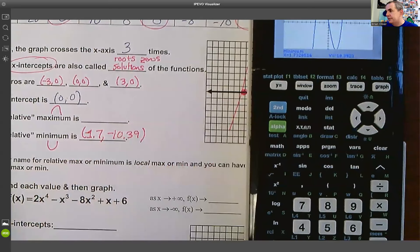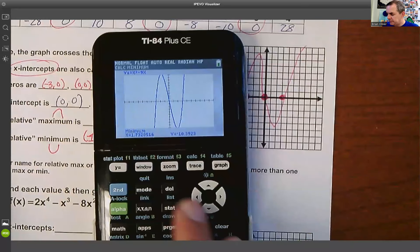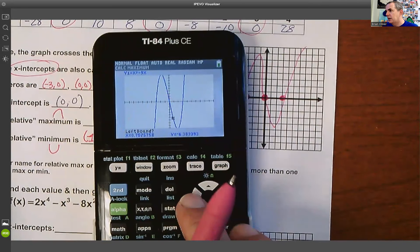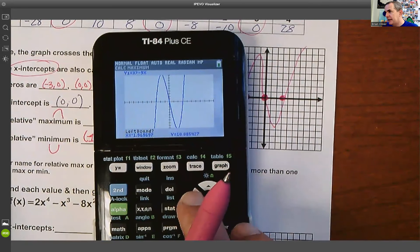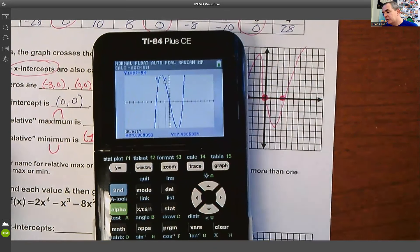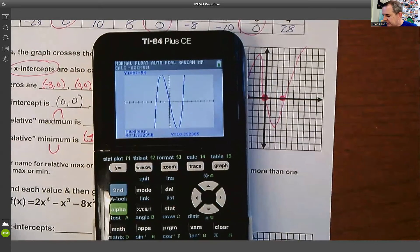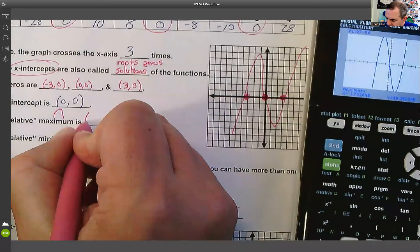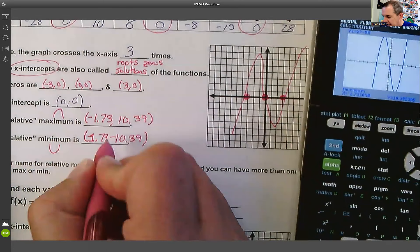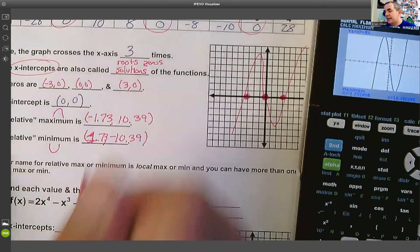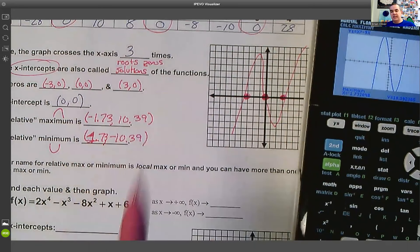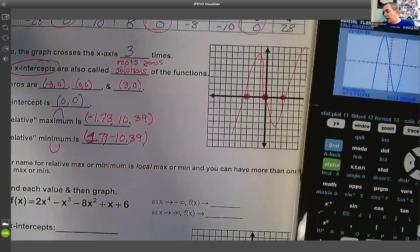For the maximum, go to Second, Trace and select option 4, Maximum. Arrow left until the cursor is to the left of the high point, hit Enter. Arrow right past it, hit Enter, then Enter through Guess. The calculator reports the maximum at approximately (−1.73, 10.39). Note: the values here happen to be the same numbers with signs switched, but that's specific to this problem — don't assume you can just flip the signs.